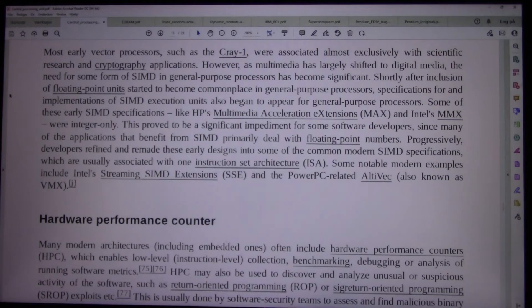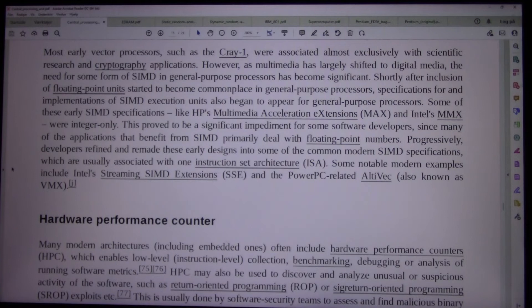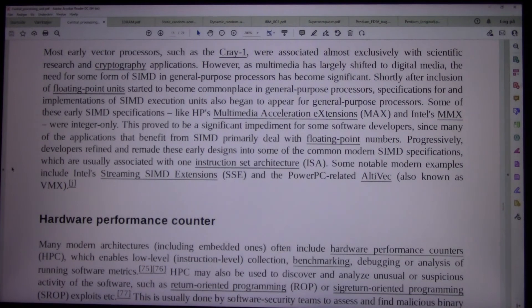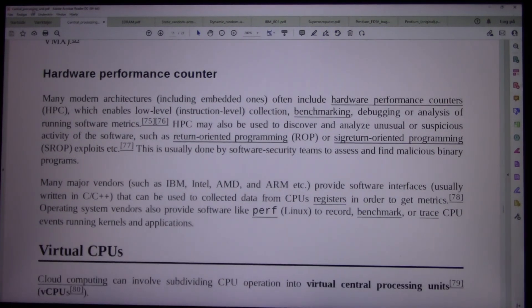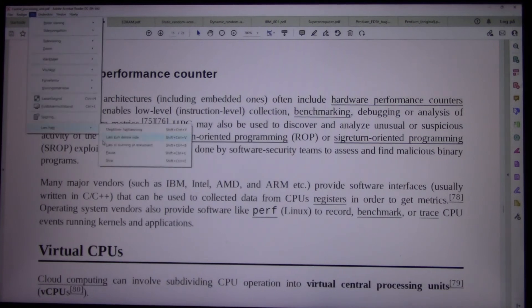This proved to be a significant impediment for some software developers, since many of the applications that benefit from SIMD primarily deal with floating point numbers. Progressively, developers refined and remade these early designs into some of the common modern SIMD specifications, which are usually associated with one instruction set architecture. Some notable modern examples include Intel's Streaming SIMD Extensions and the PowerPC-related AltiVec, also known as VMX. Many modern architectures, including embedded ones, often include SIMD hardware support.